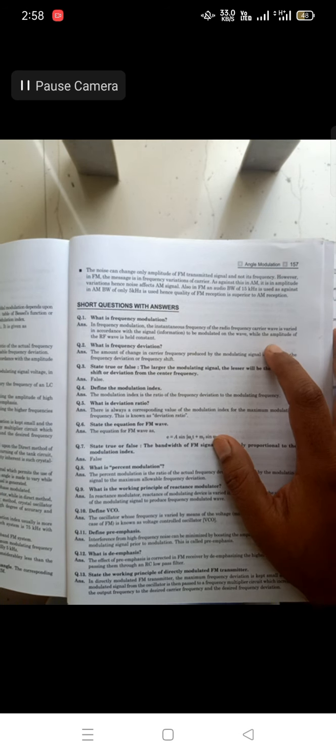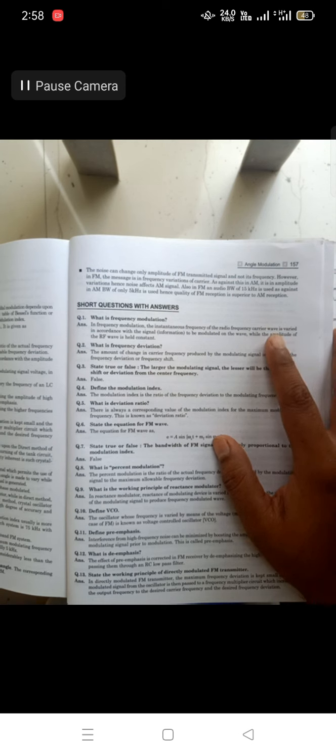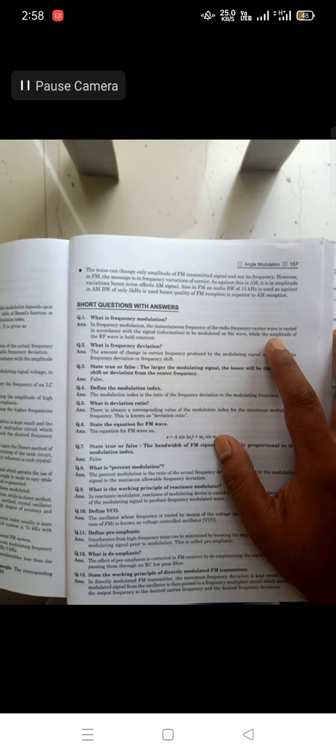First question: what is frequency modulation? In frequency modulation, the instantaneous frequency of the RF carrier is varied in accordance with the signal information to be modulated, while the amplitude of the RF carrier is held constant. The most important concept of FM is that the frequency of the carrier wave is varied, but other parameters — phase and amplitude — are constant.